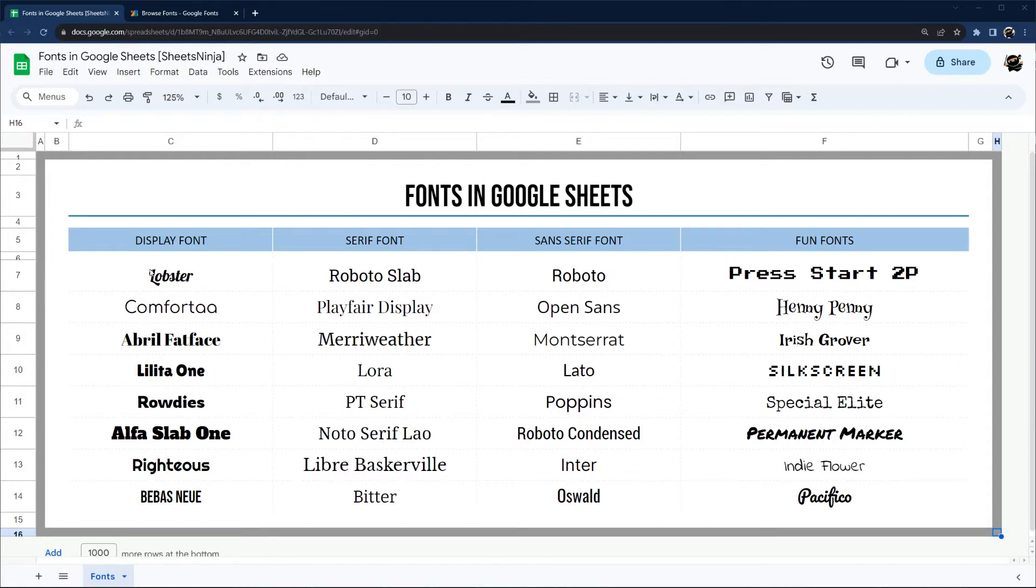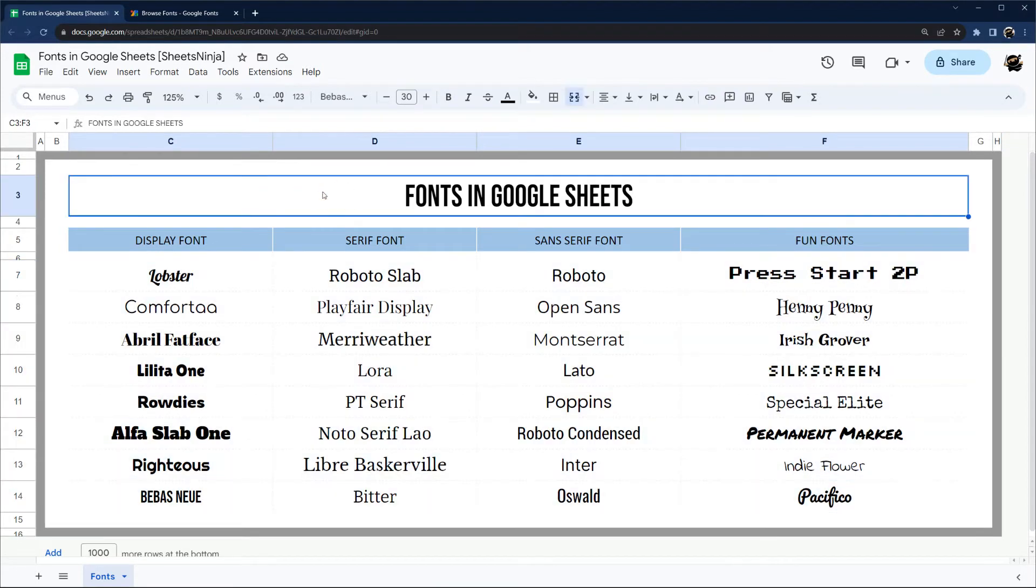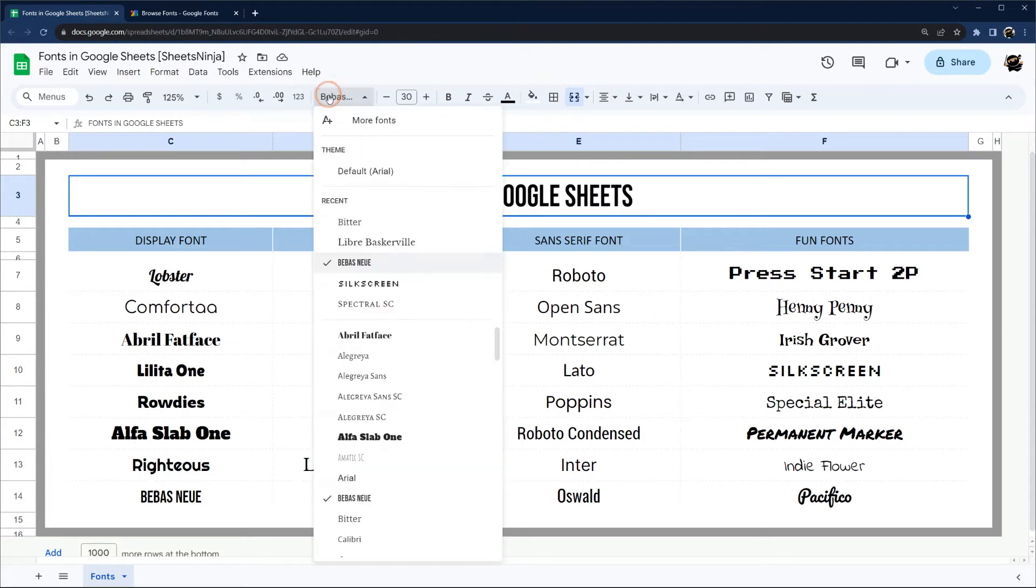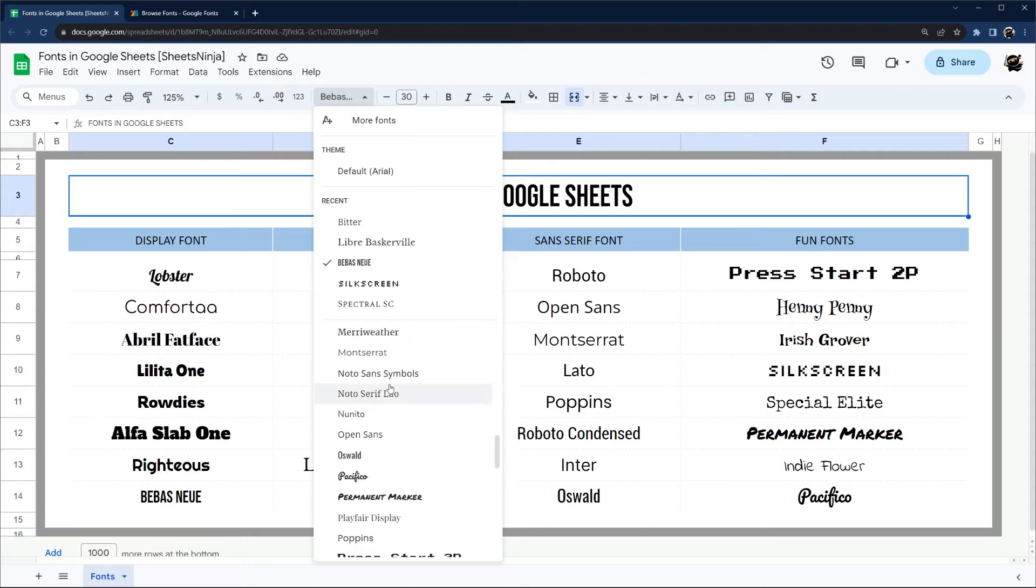I have some examples of fonts here in this sheet, and I'll show you how to add them. You can simply go here, and then here are the current ones you have.